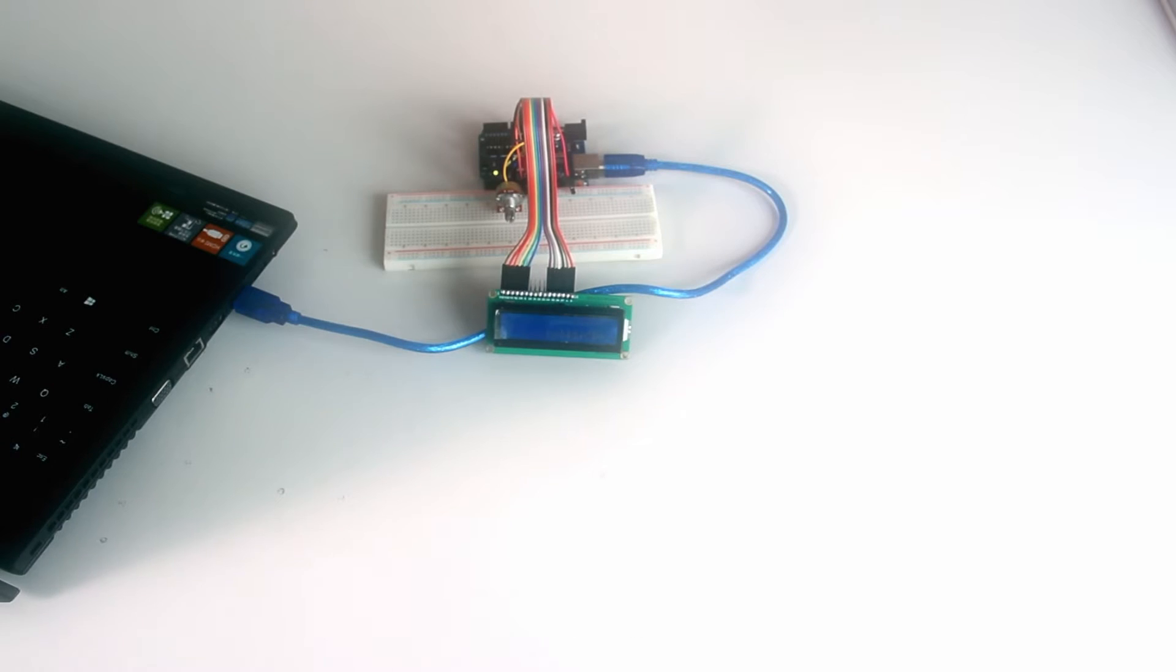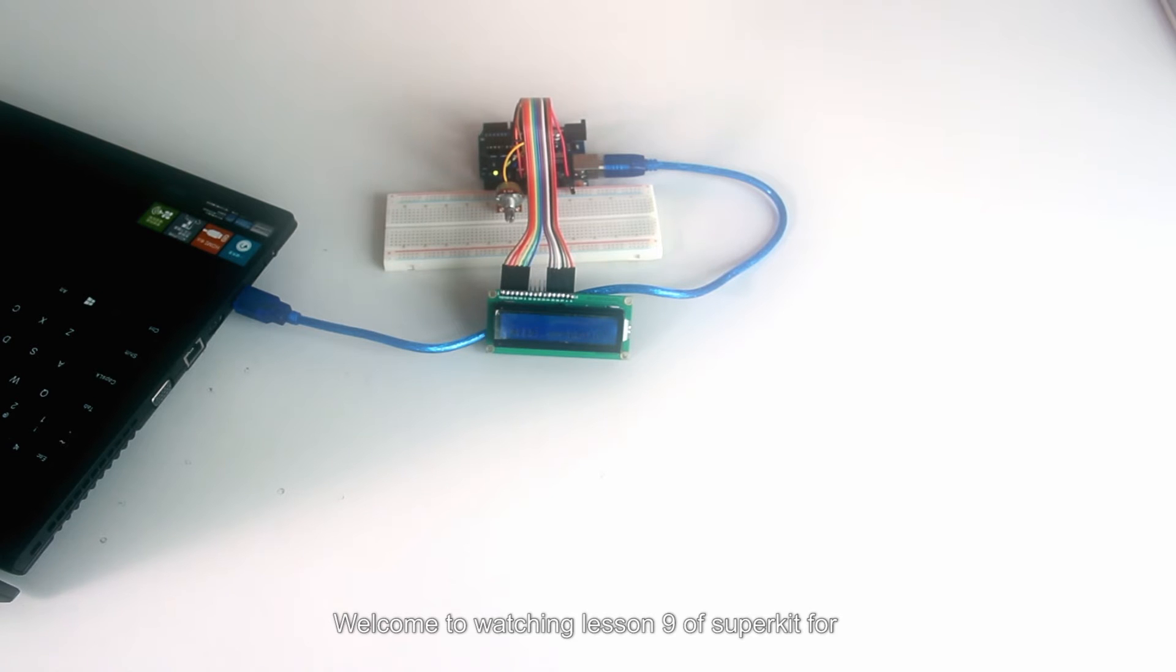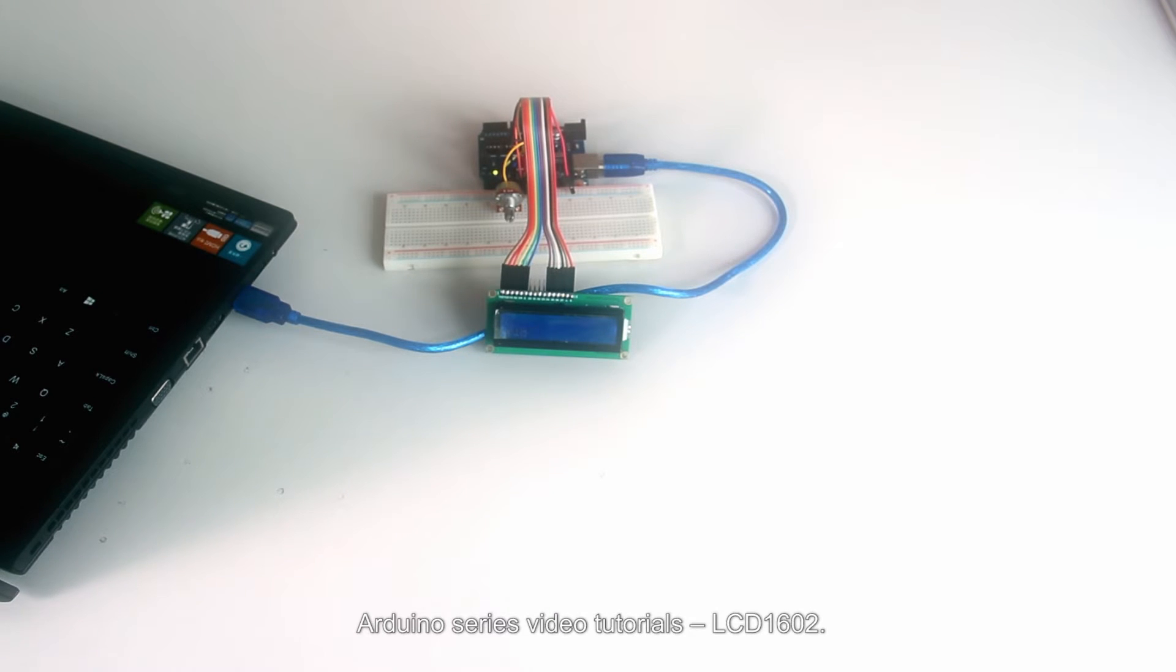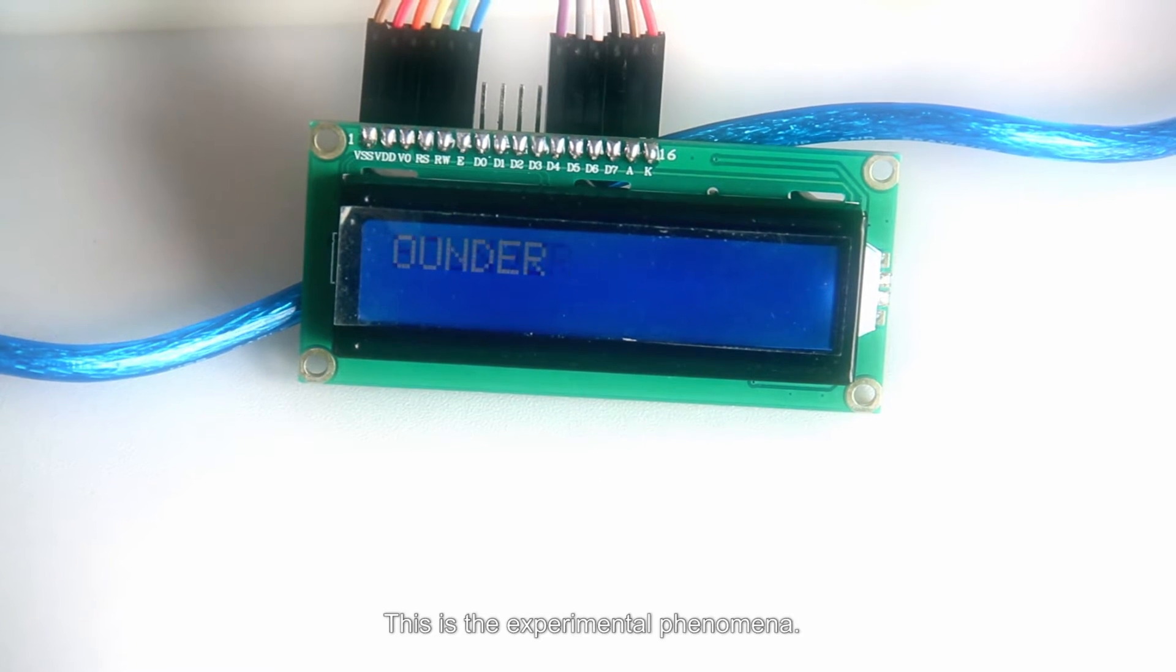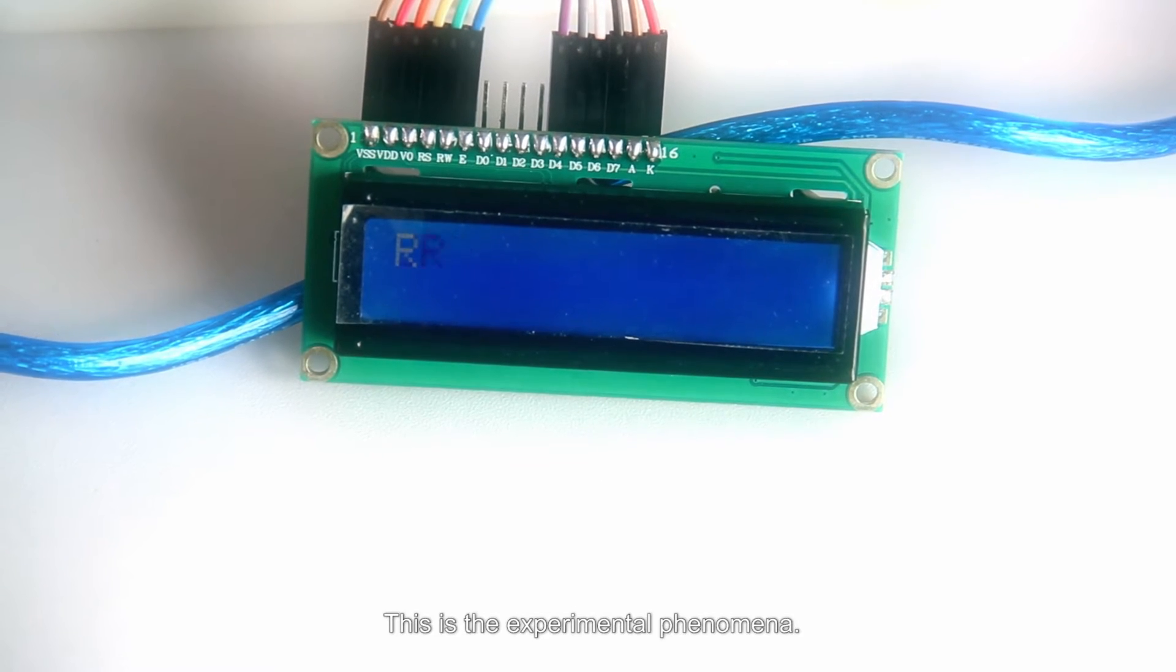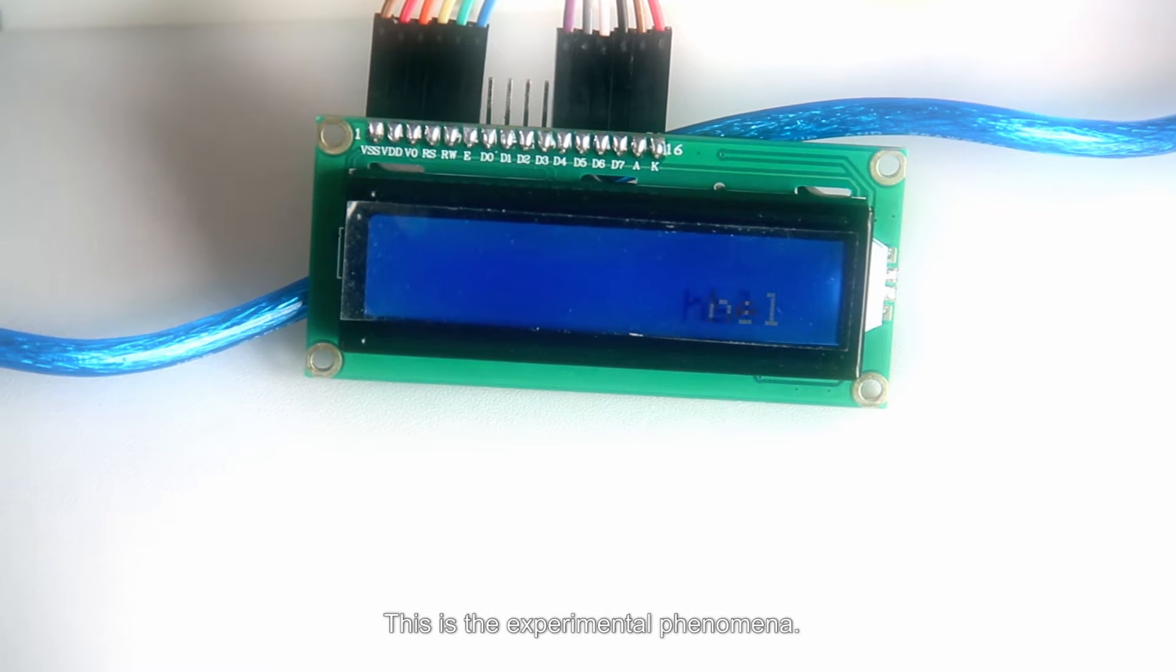Hello everyone, welcome to watching the next line of SuperKid4 Arduino series video tutorials LCD1602. This is the experiment for laminar.